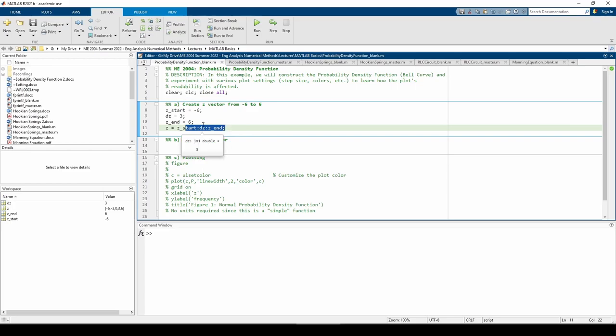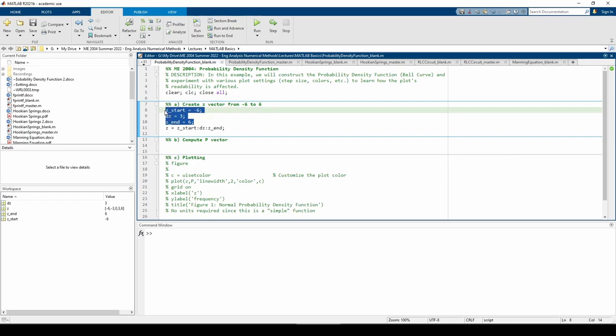But assigning the parts of the vector to individual variables allows us only to make a change when necessary. For example, if z start changes, I only need to change line 8. If I hardcoded z start, I would have to change it every time the variable z start appears in the code.